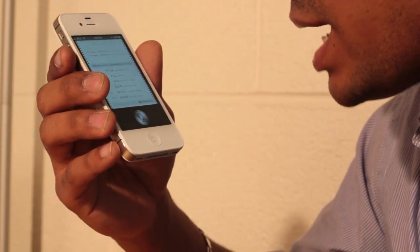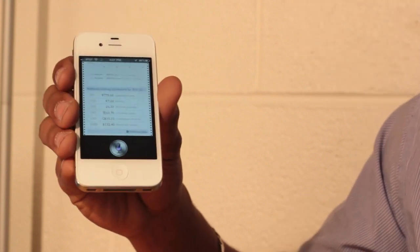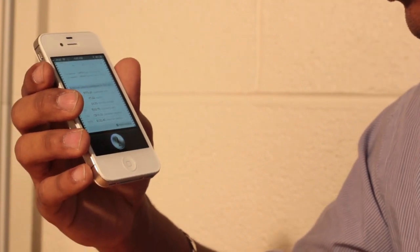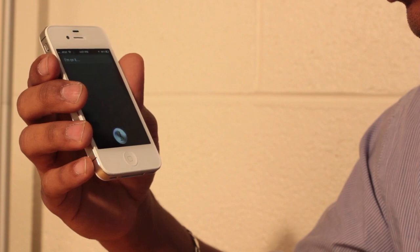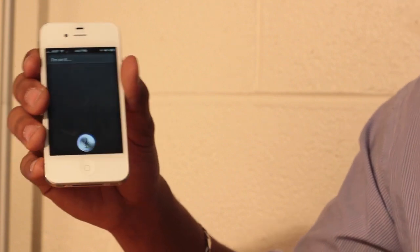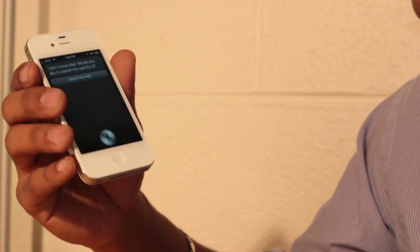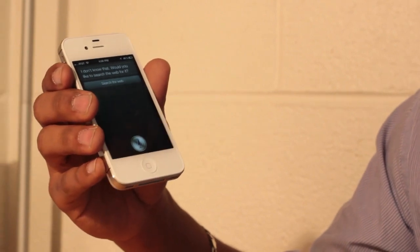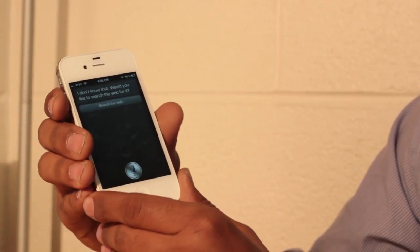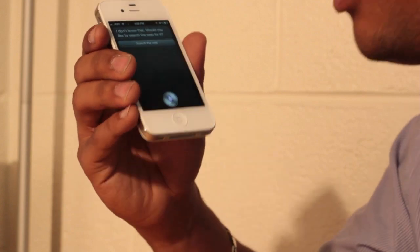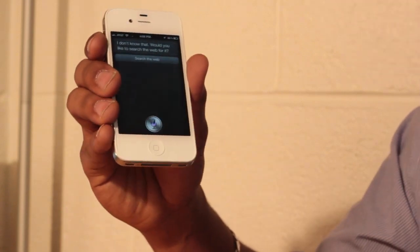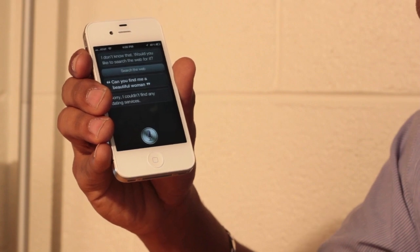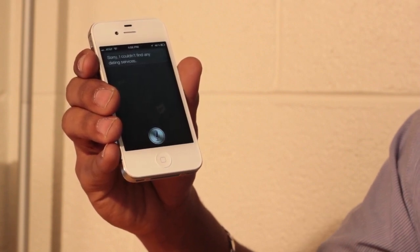What's the woman looks like in San Diego? I'm on it. I started looking for women. I don't know that. Would you like to search the web for it? No. Can you find me a beautiful woman? Sorry. I couldn't find any dating services.